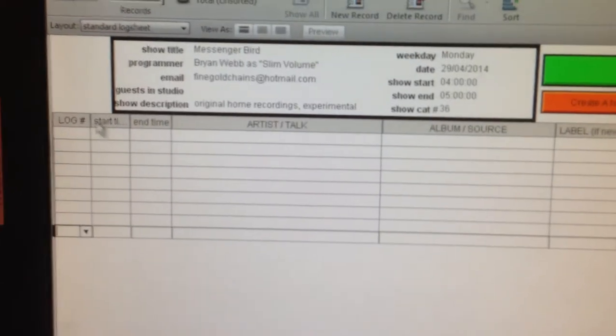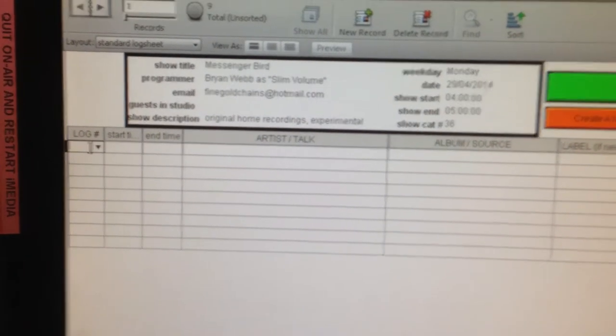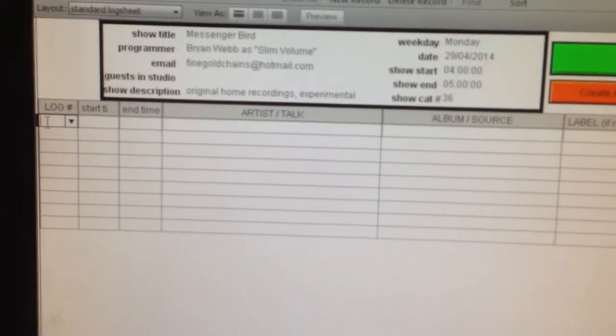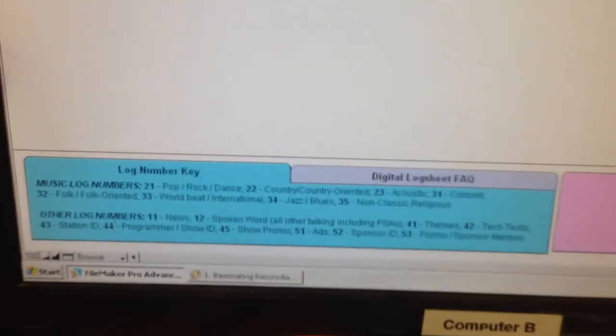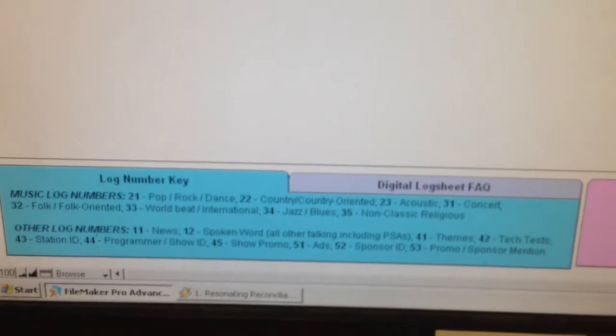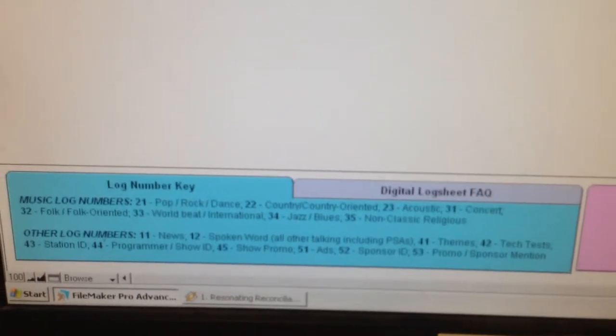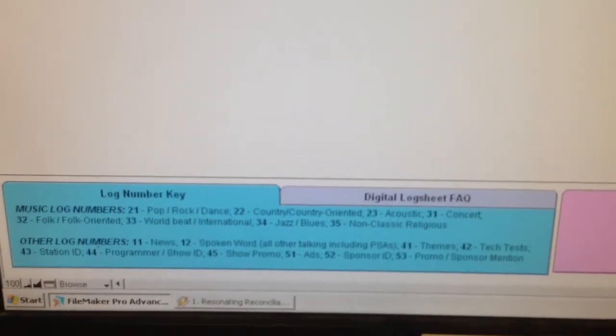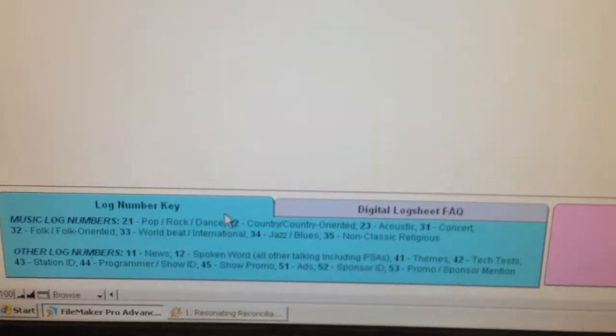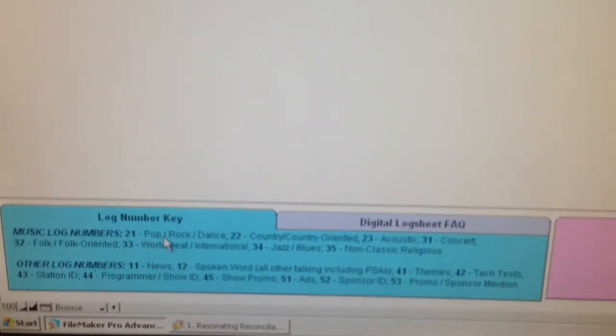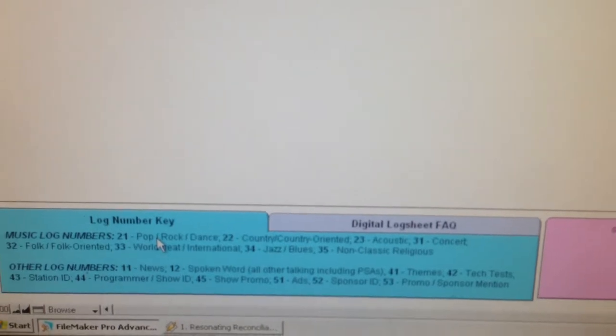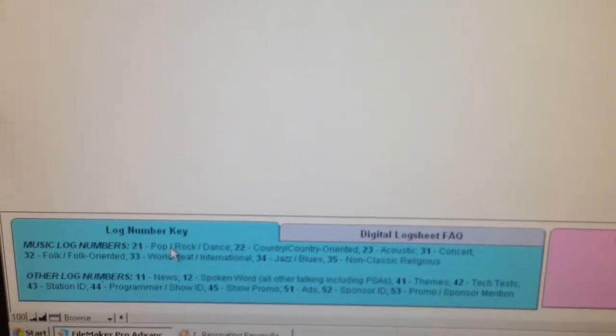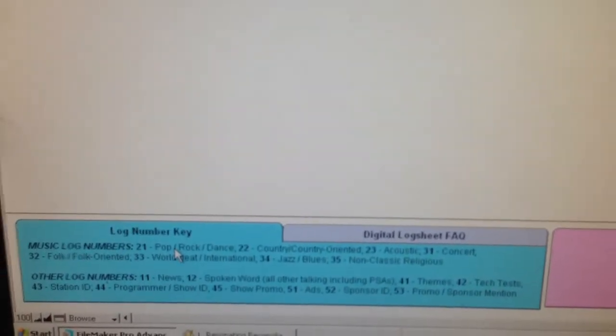With the log number here, that's basically a CRTC coding system for types of content. If you look down at the bottom of the page here, you'll see this log number key which will indicate any of the numbers you'll need. Generally, for open format music, you're going to be using the number 21. That includes hip hop, punk rock, folk music, soul music, all sorts of stuff like that.